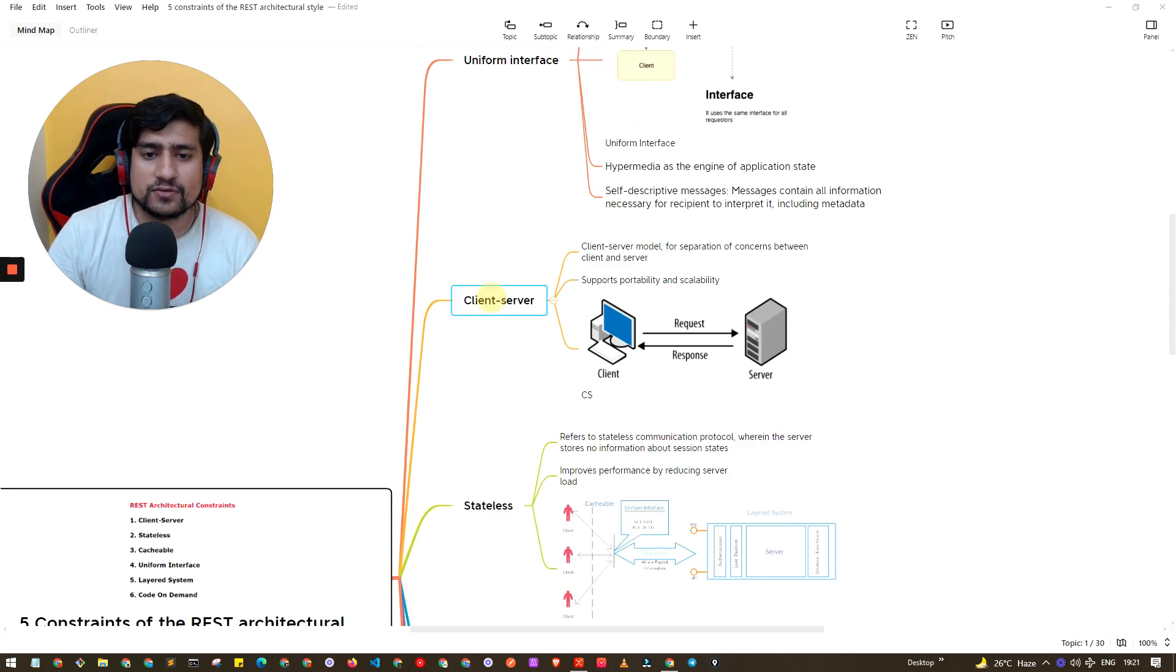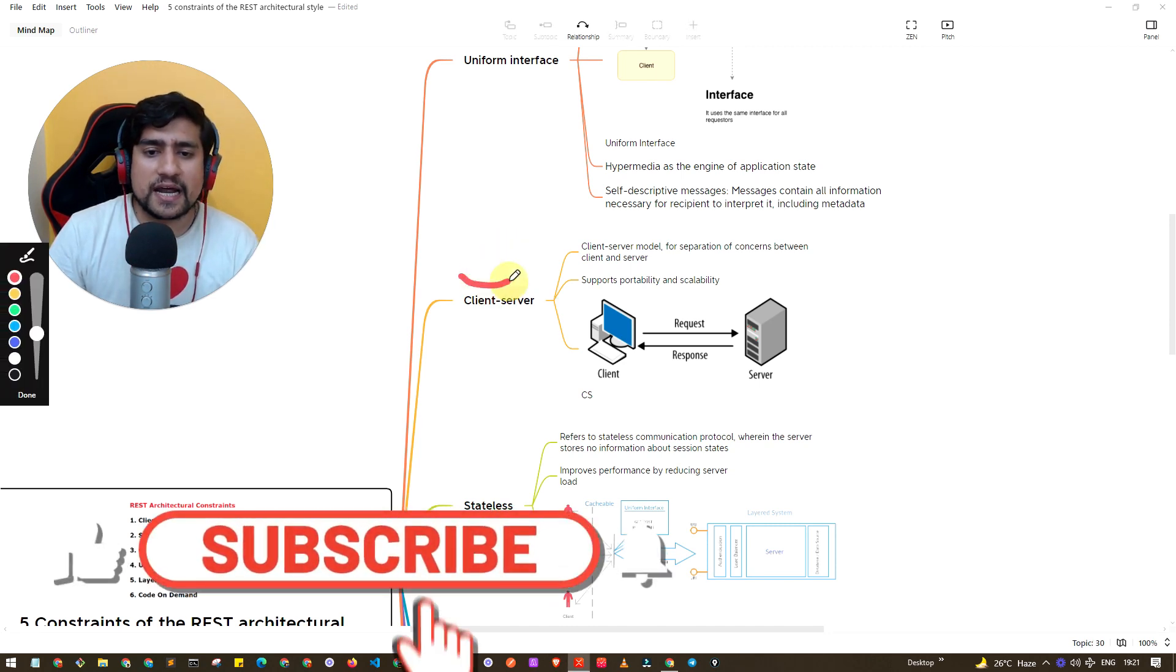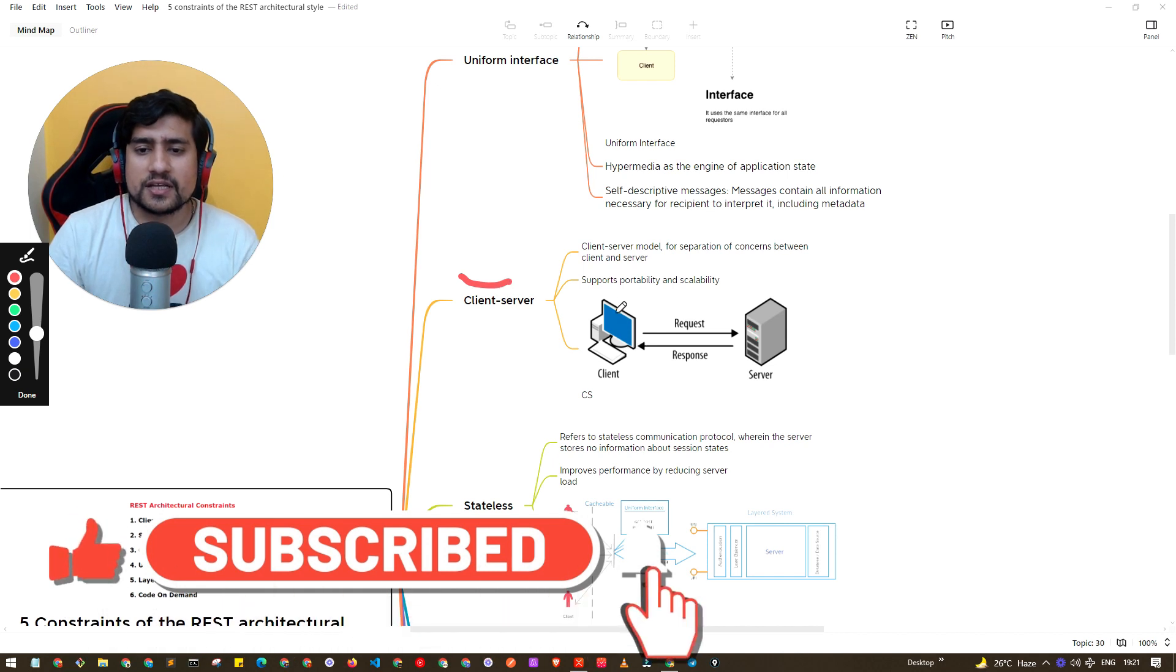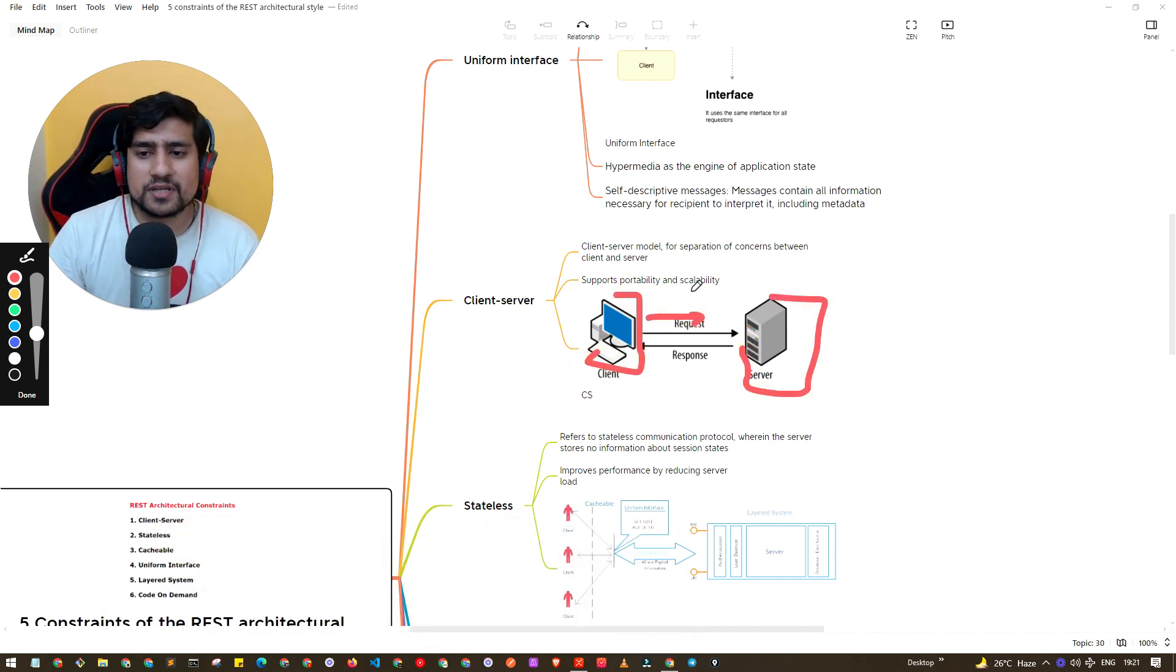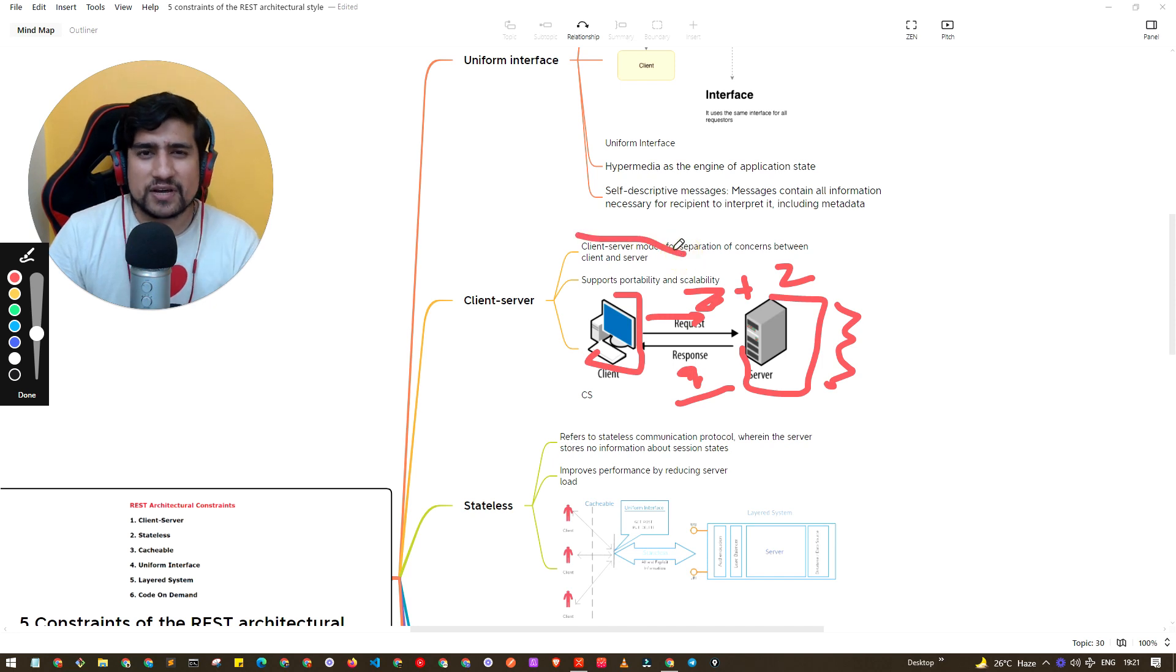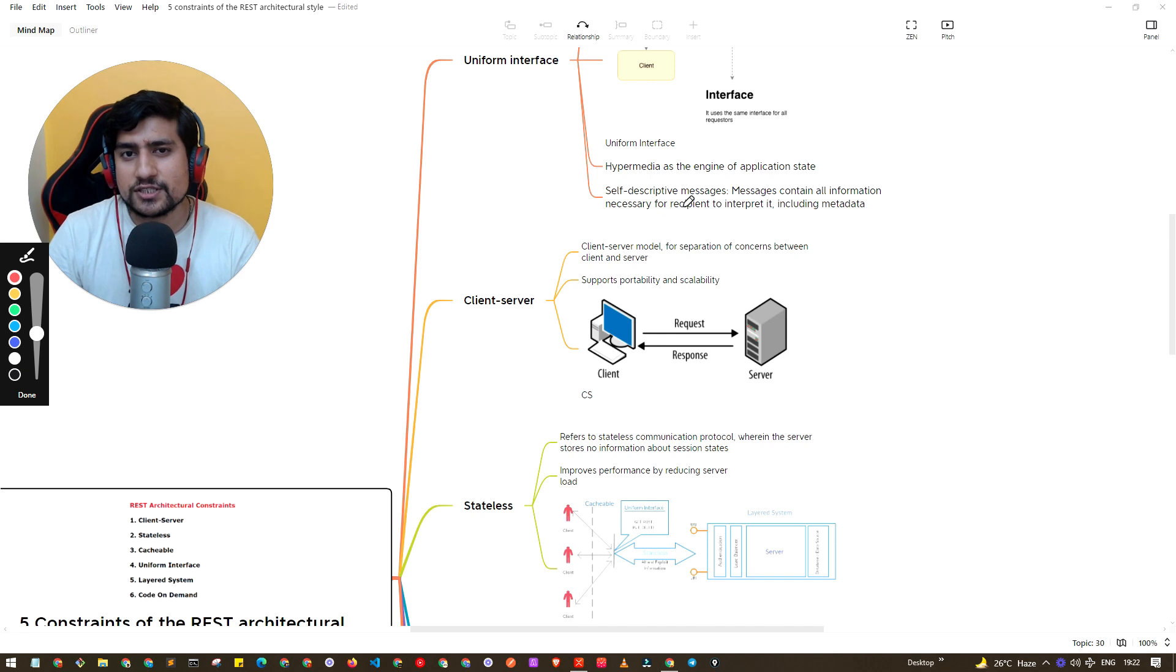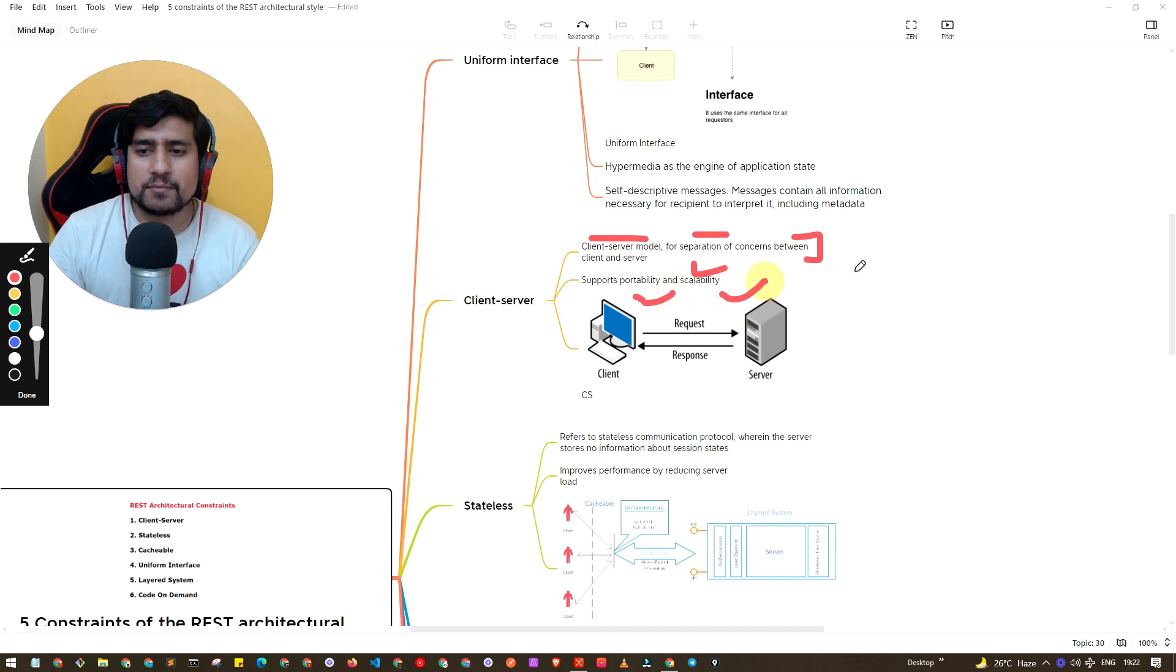I think this one is very simple which is client-server. There should be one client and there should be a server. Client basically requests something, for example client asks what is two plus two, server says it's four. Client-server model I think it's very simple, you have read this multiple times in your engineering. Client-server model basically supports portability, scalability and most of the things.